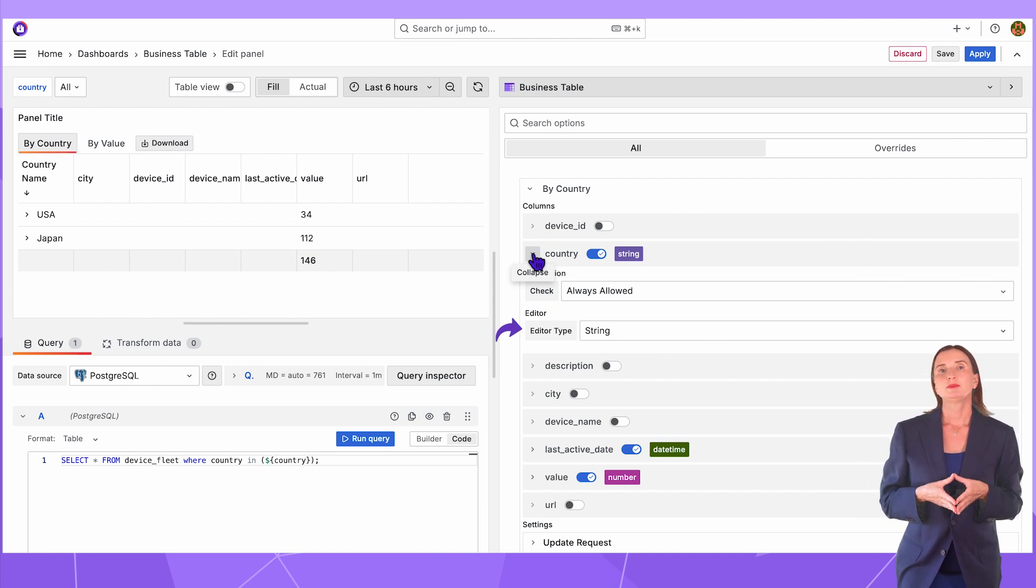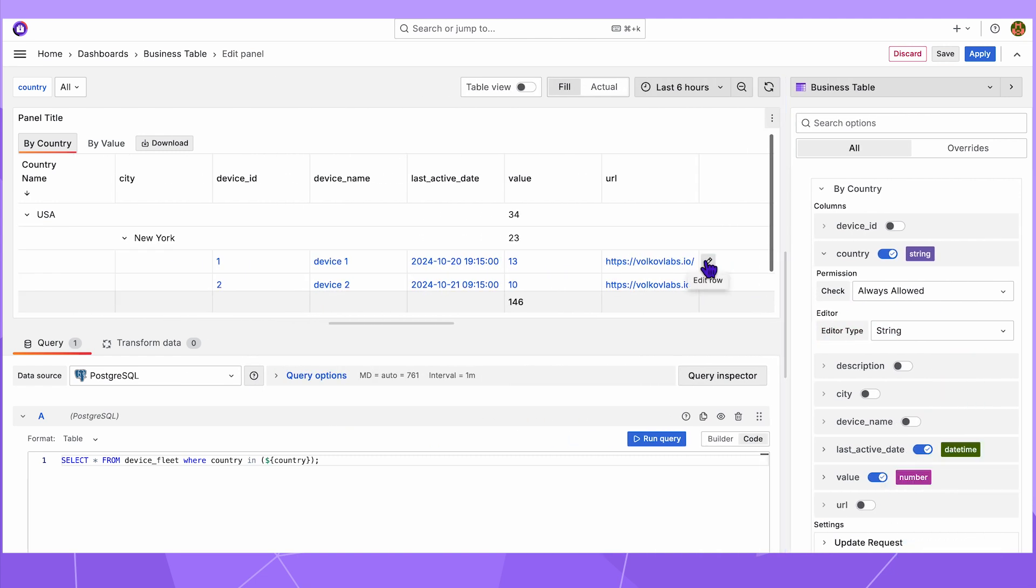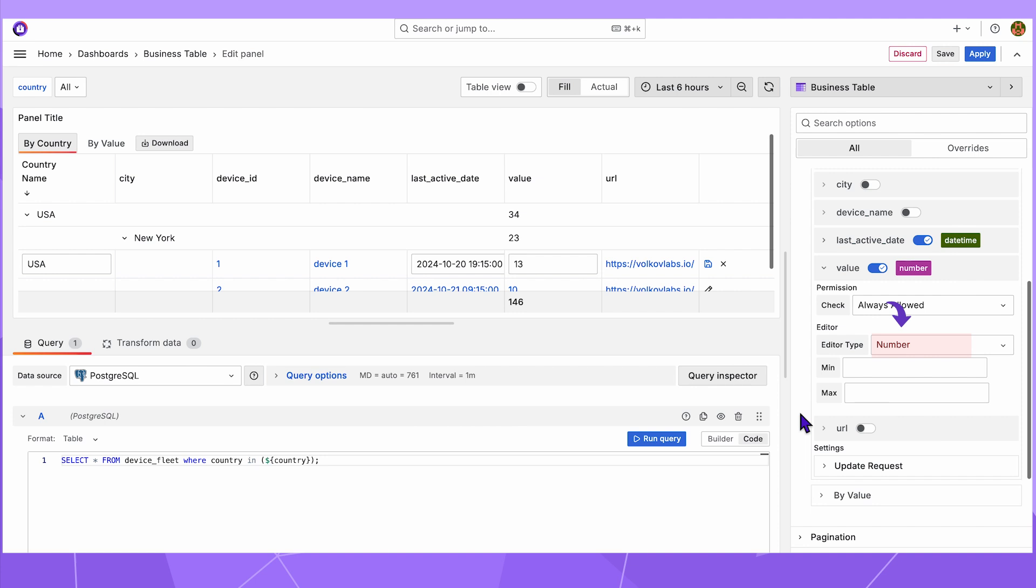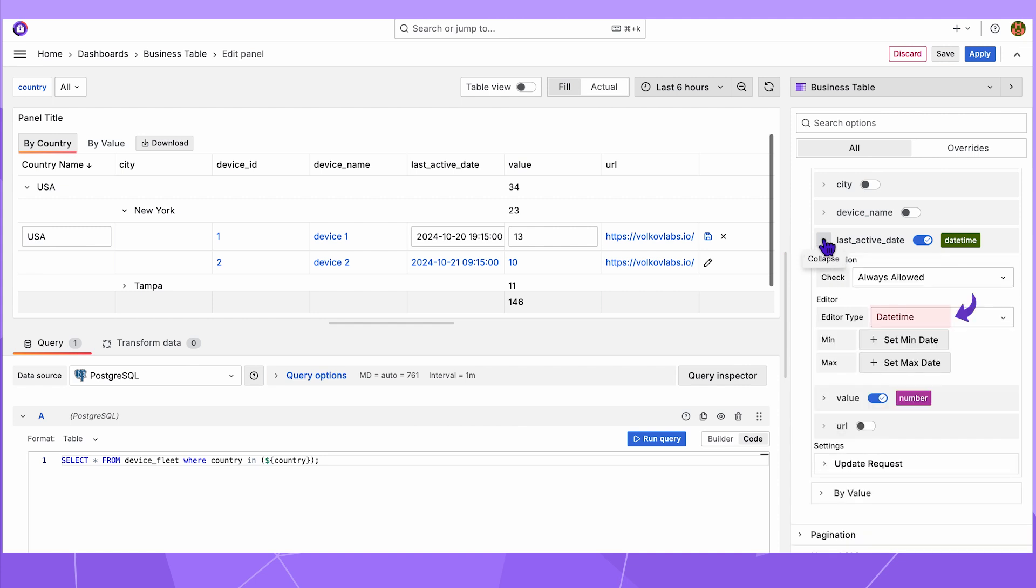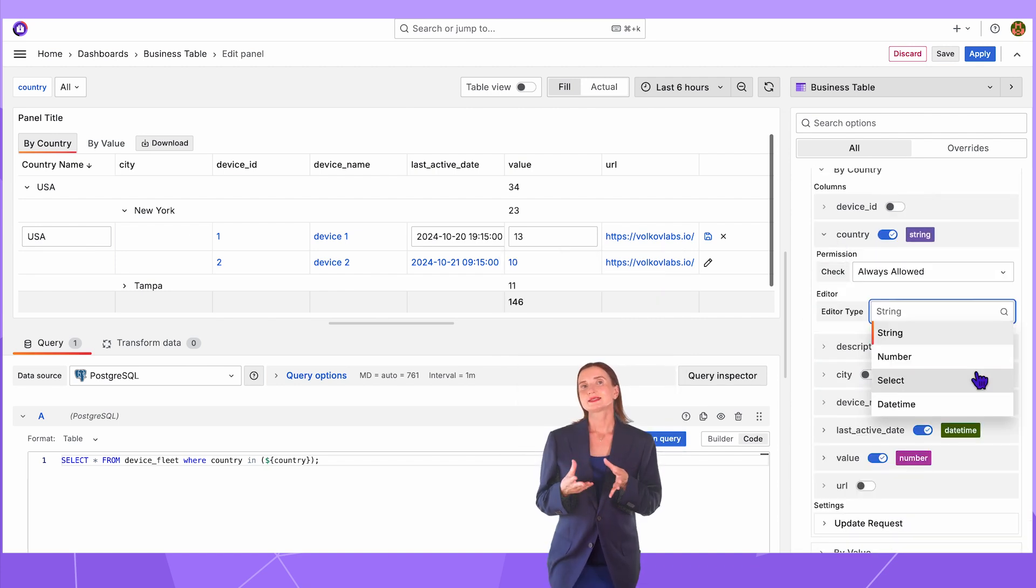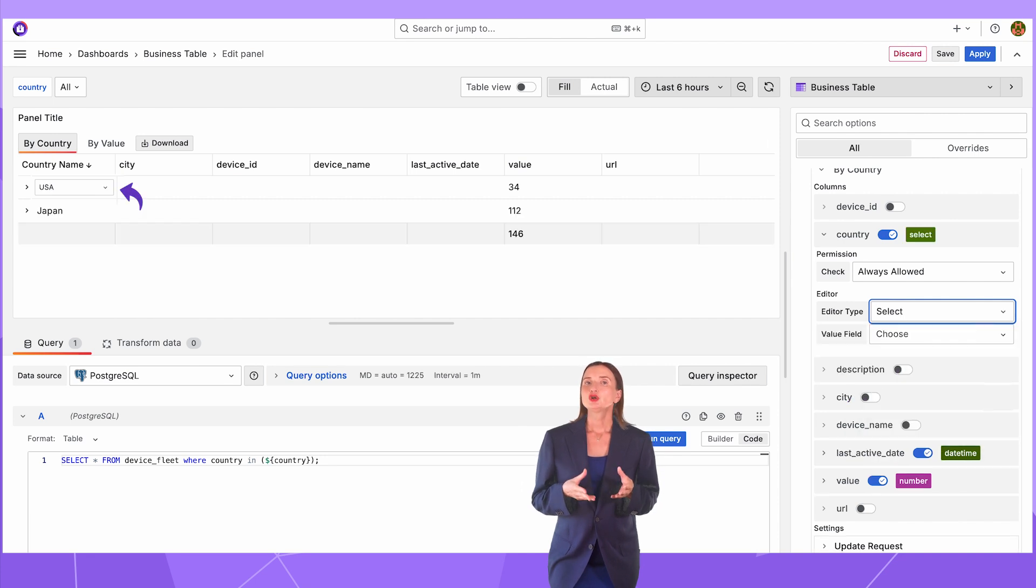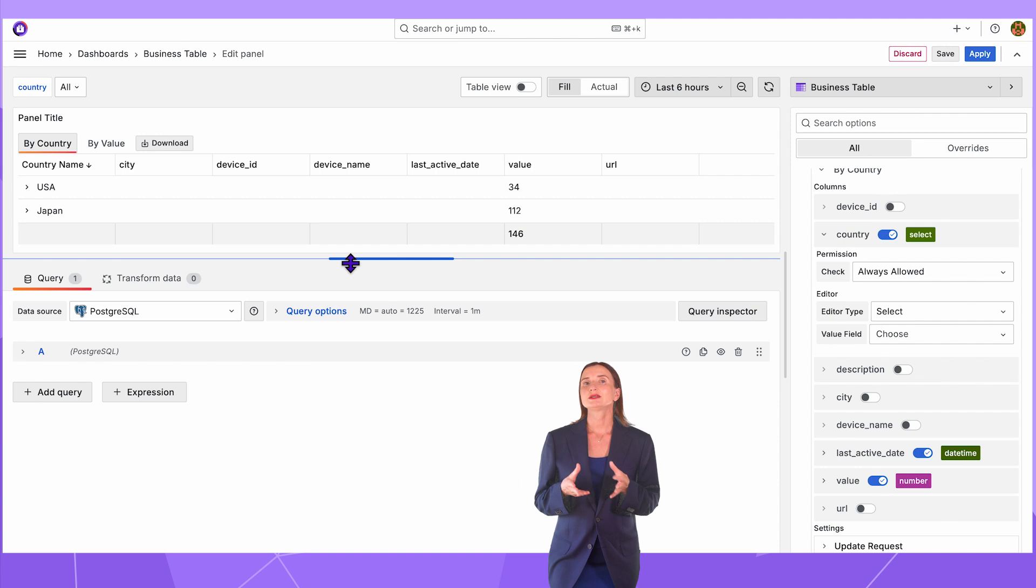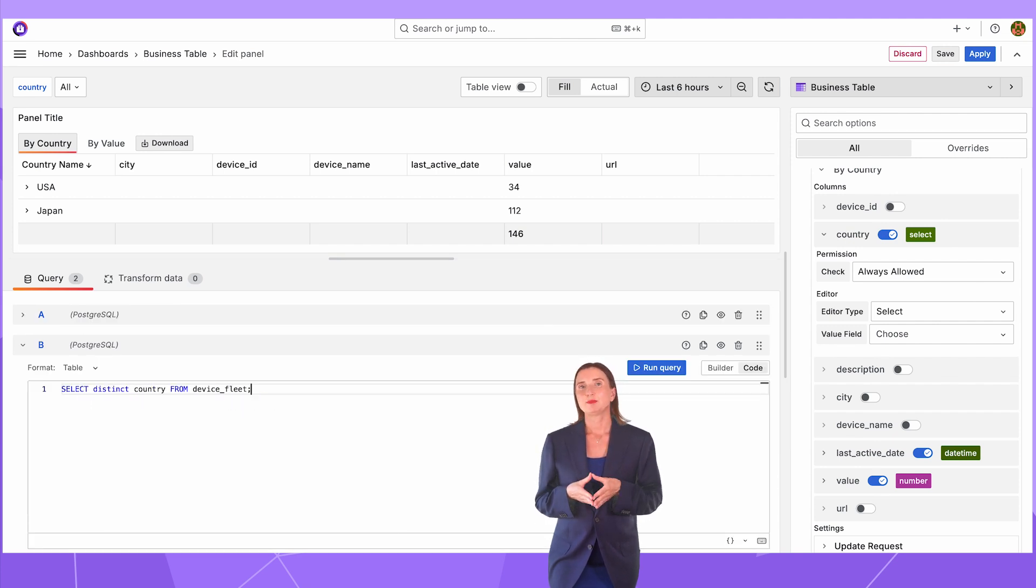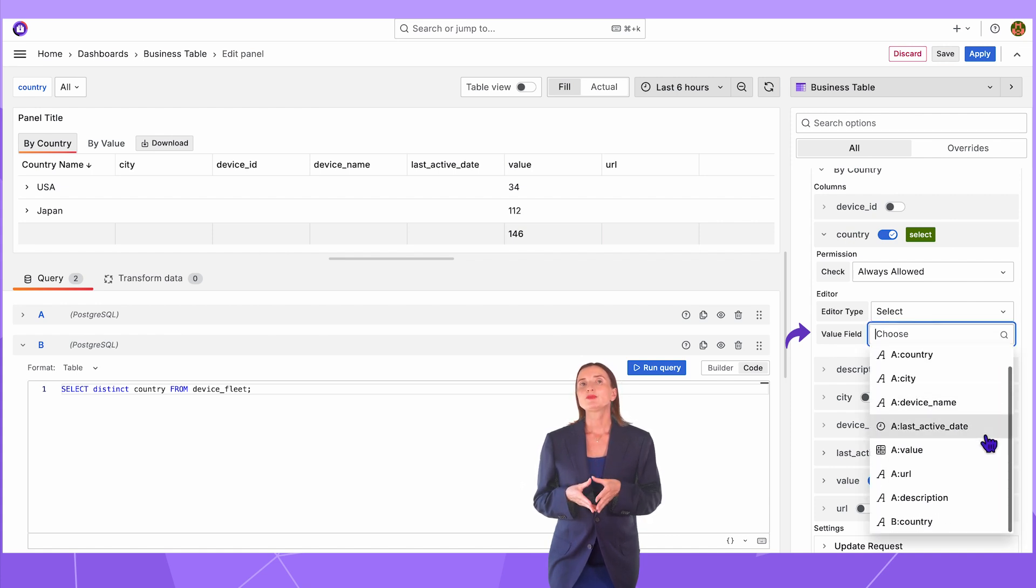In the editor type, I specify the type. A column can be edited as a string. In that event, the user can enter anything. A column can be edited as a number, as my value column. A user can enter only numbers. For date time, last active date, a user has to select a date time using the Grafana standard range selector. The fourth choice is select. I will make this choice for the country column. It is a drop-down populated from the data source. To make it work correctly, I add a query. Enter select distinct country from device fleet table. Then here in the value field, I specify the country column of the B data frame.